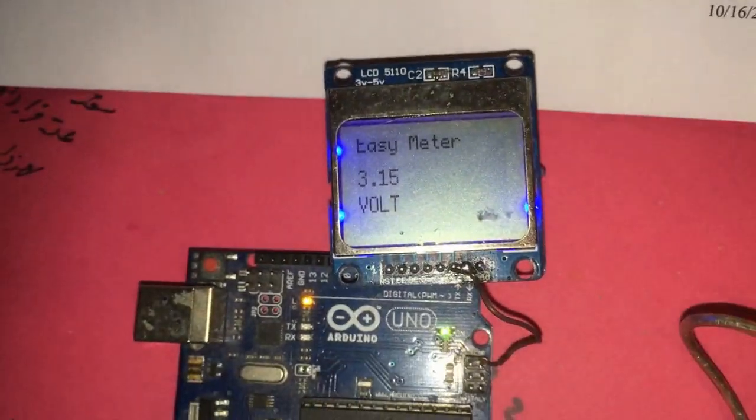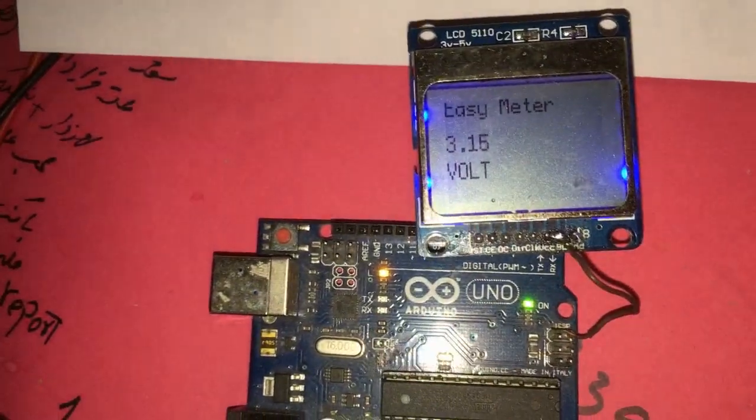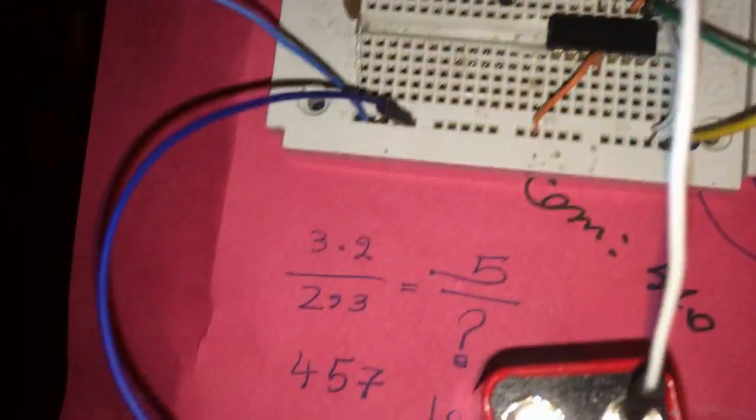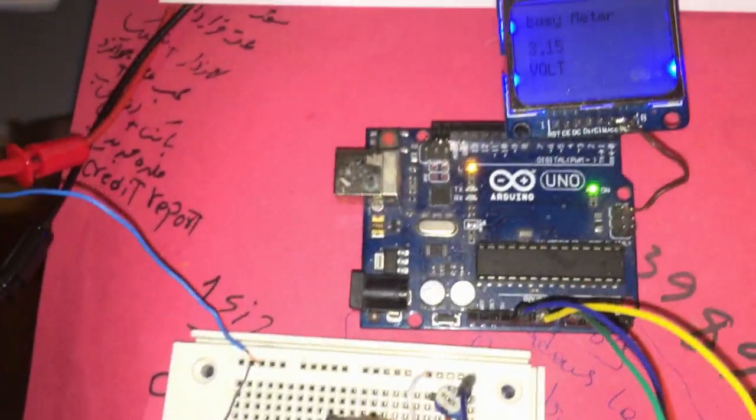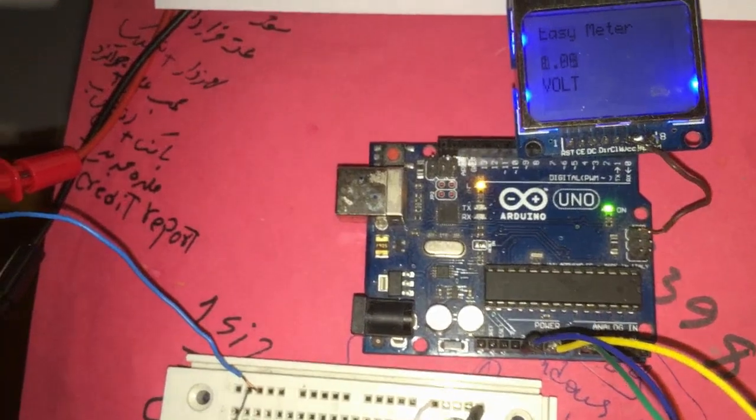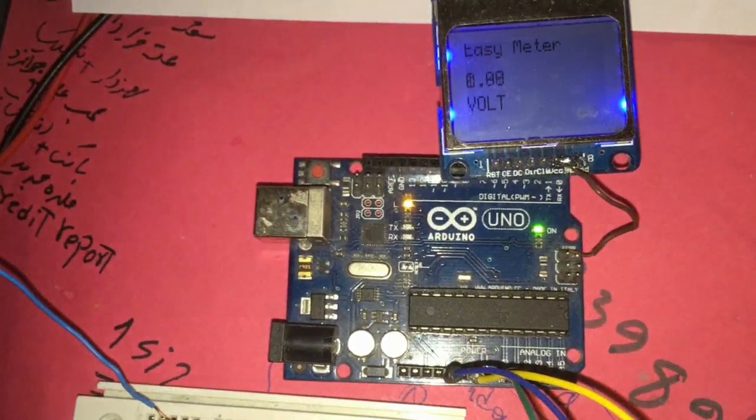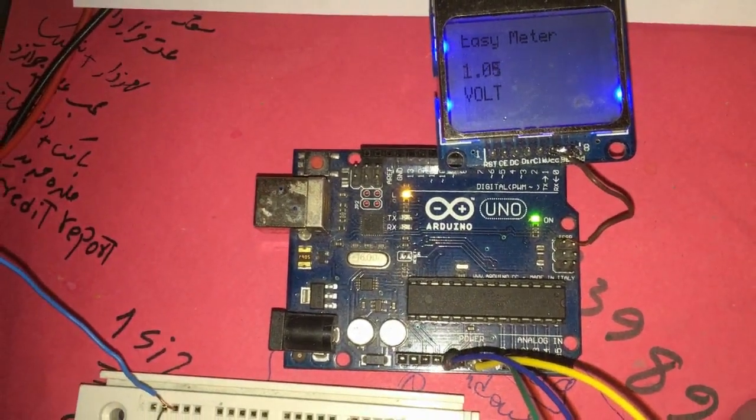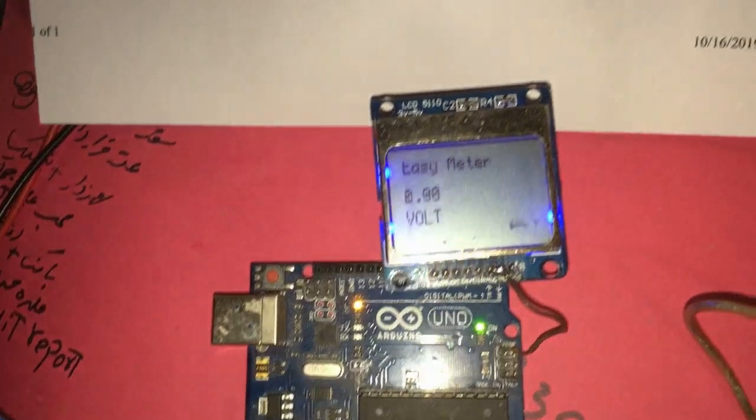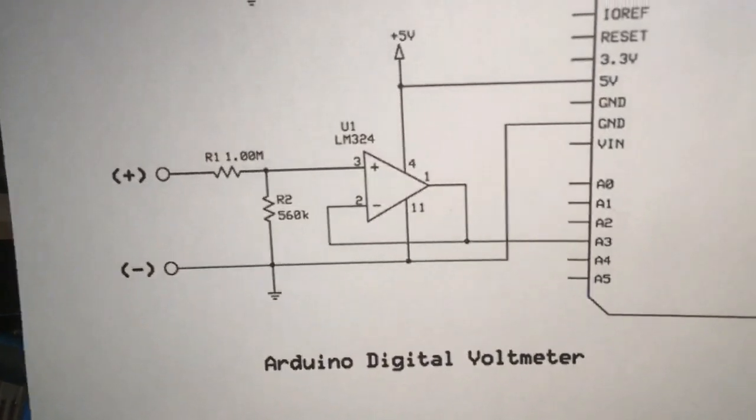As you can see, it's very stable. As soon as I'm disconnecting the wires, it's going to be zero. Let's look at the schematic.